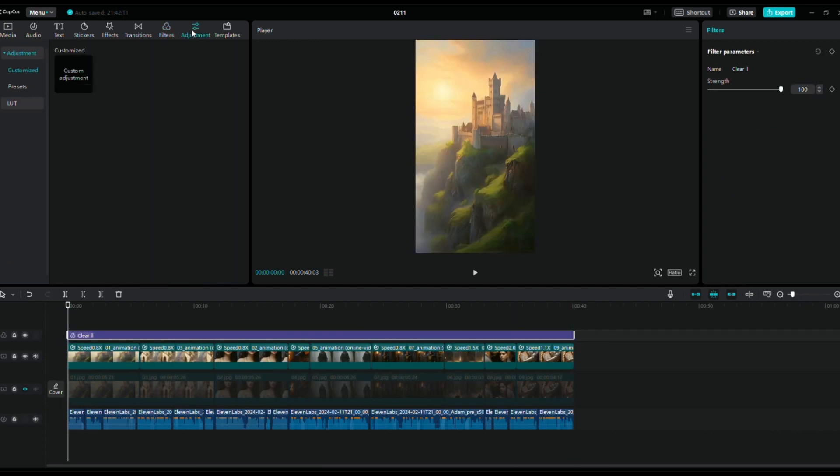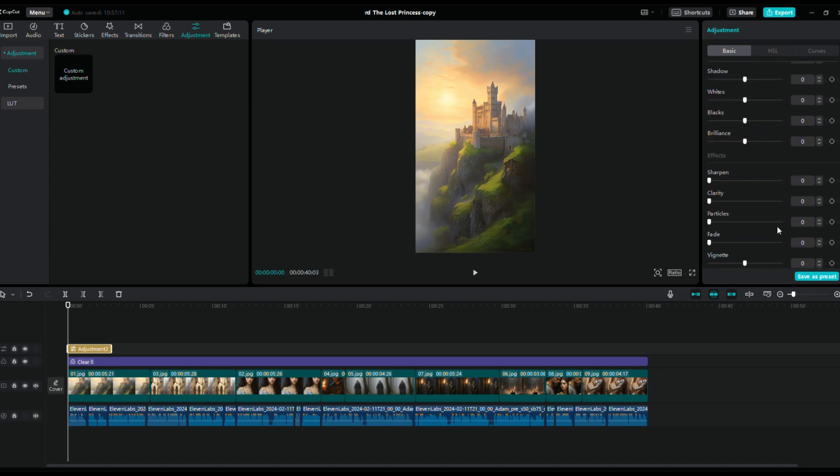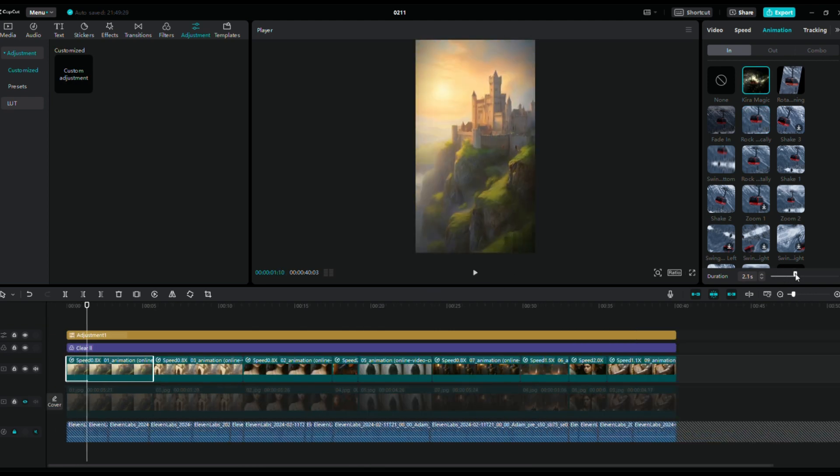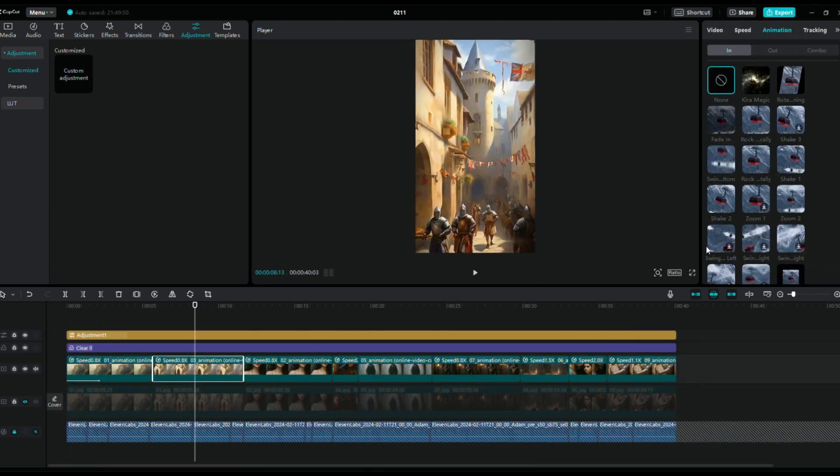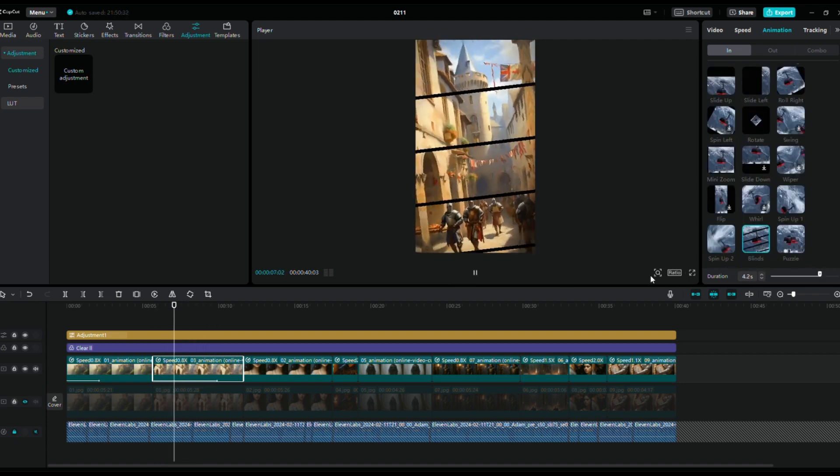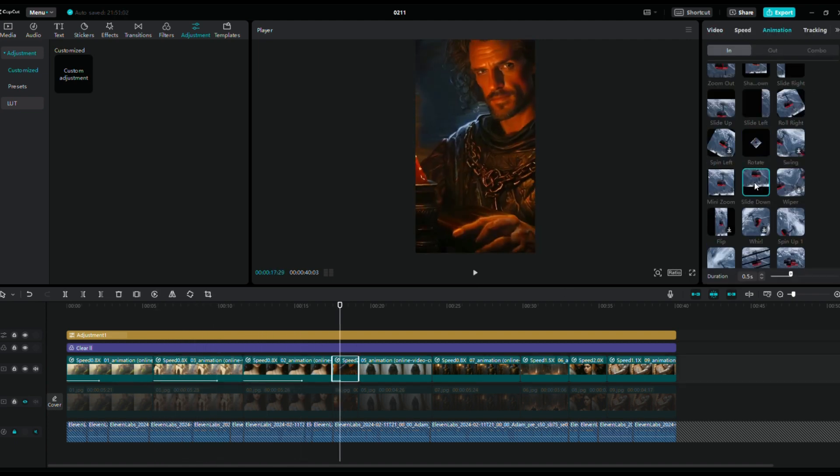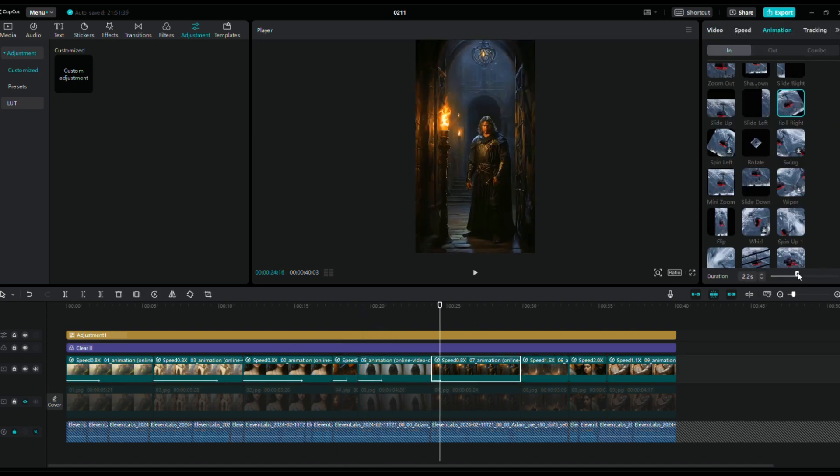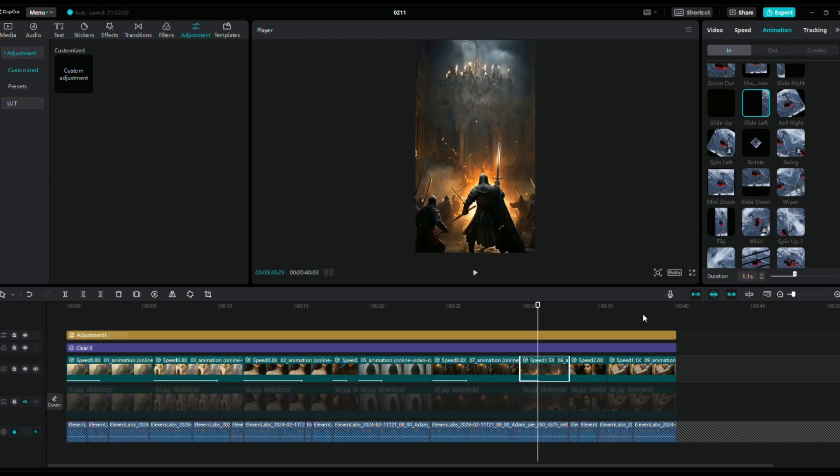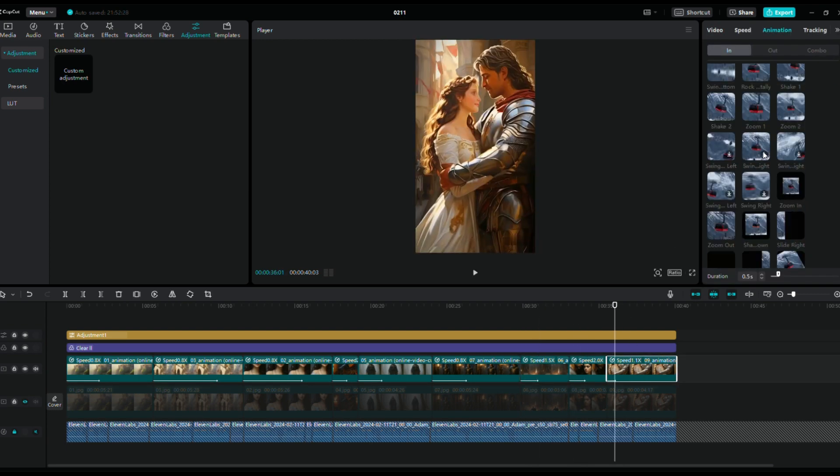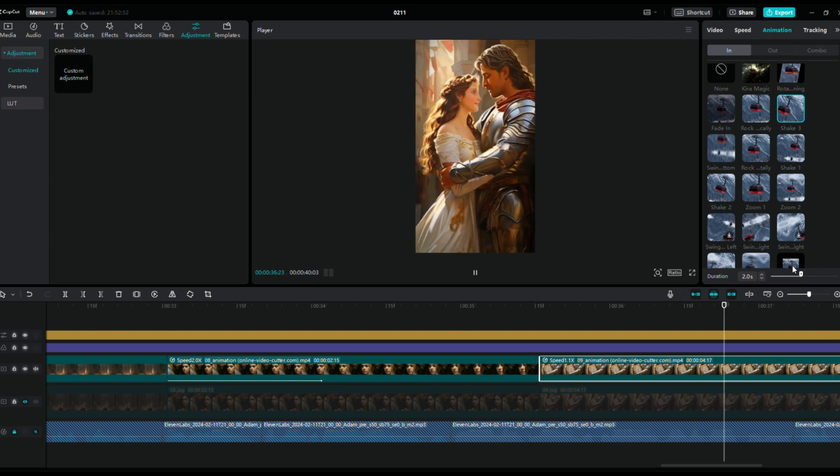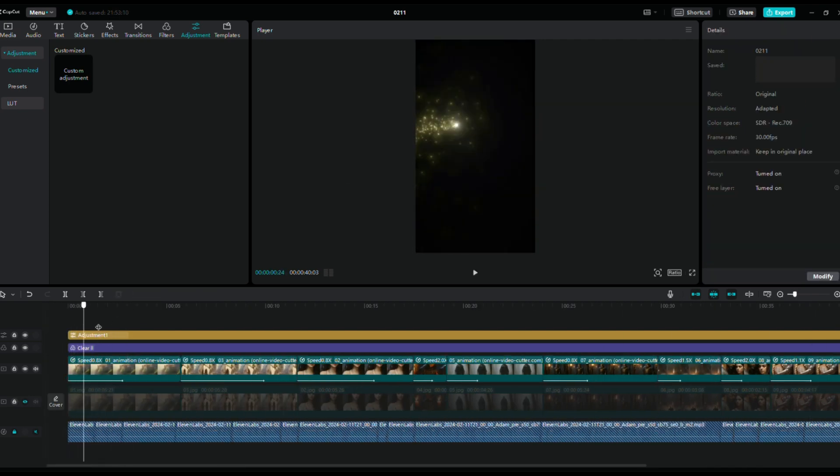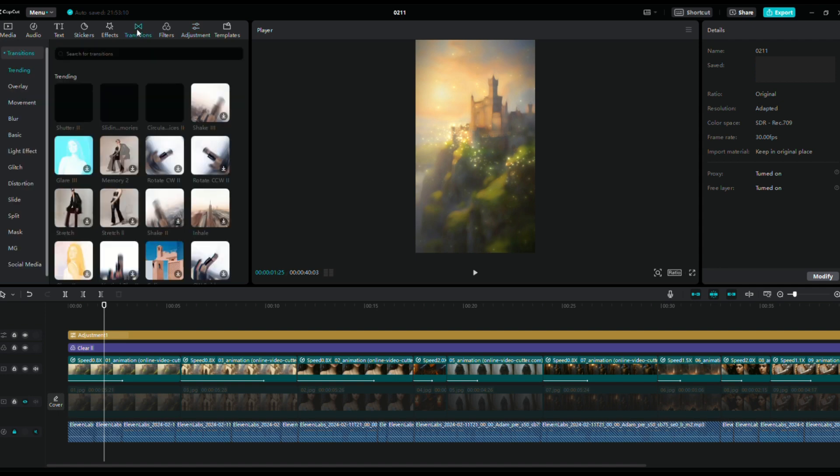Add Adjustment, change the Saturation to 5 and set Vignette to 17. Next, add appropriate animation effects to each video and adjust the duration based on the length of the video. And select interesting transitions between them. Choose Transitions in the menu and select the transition effect you prefer.